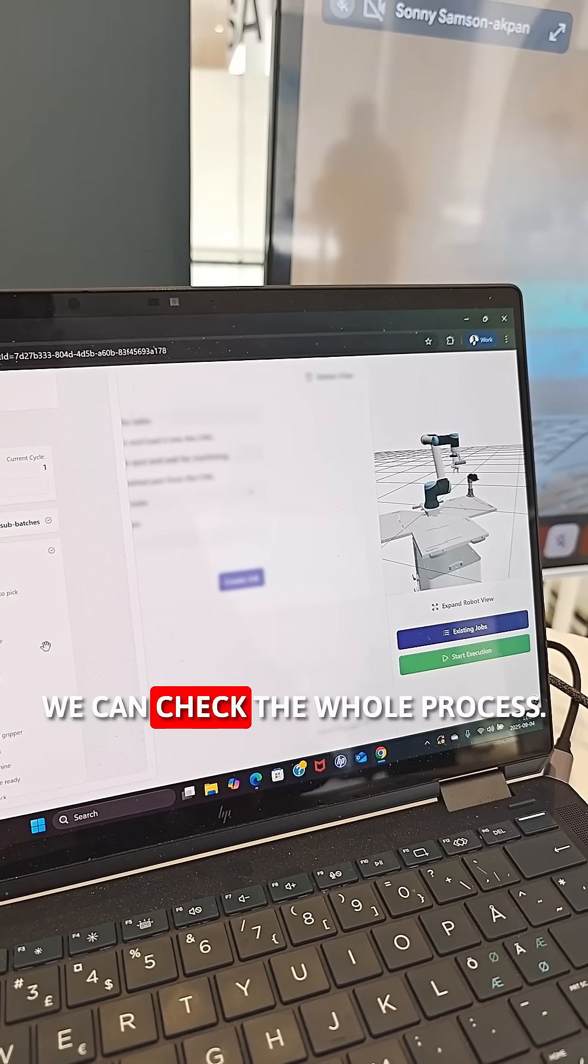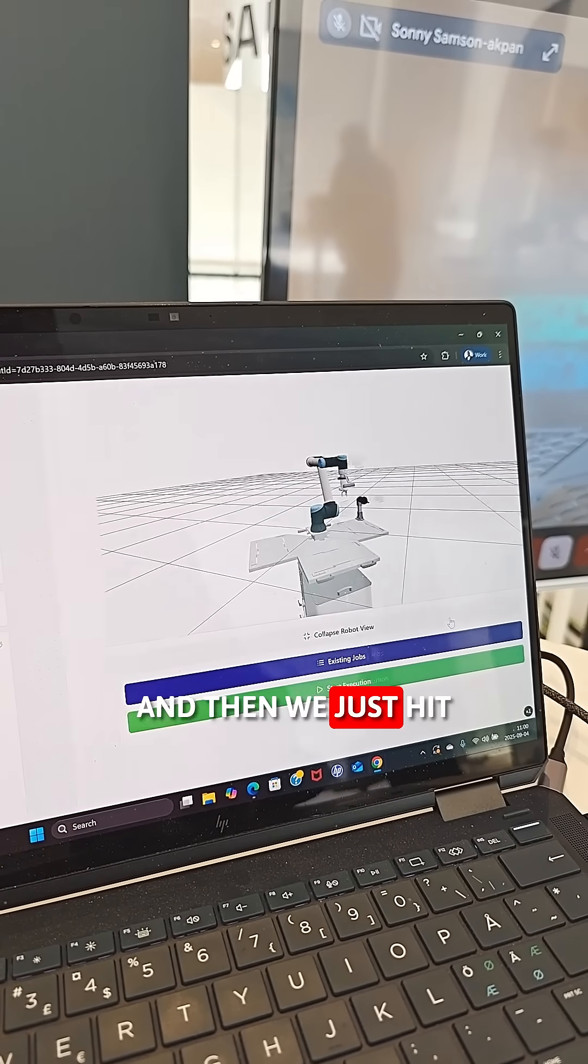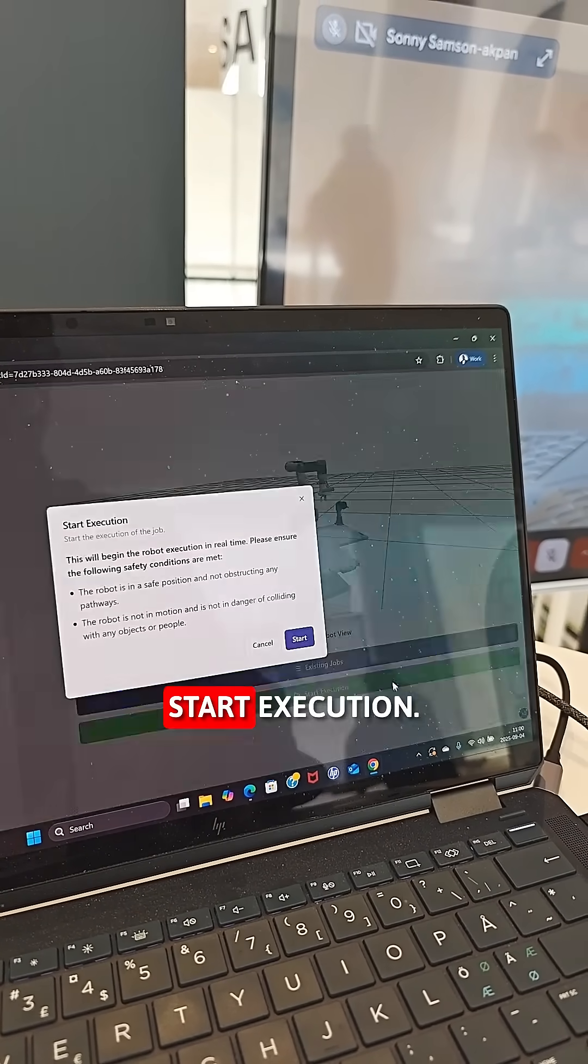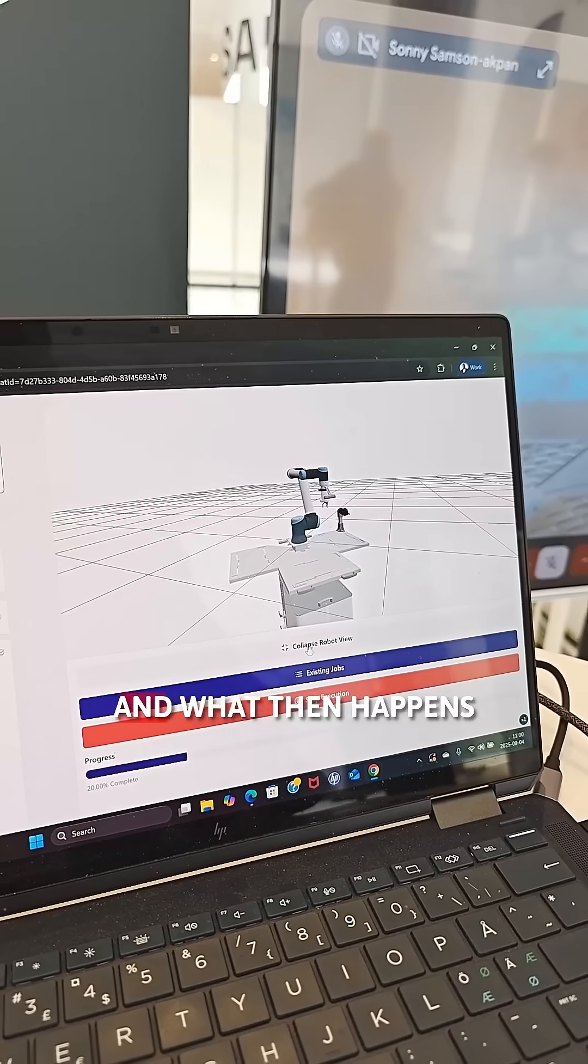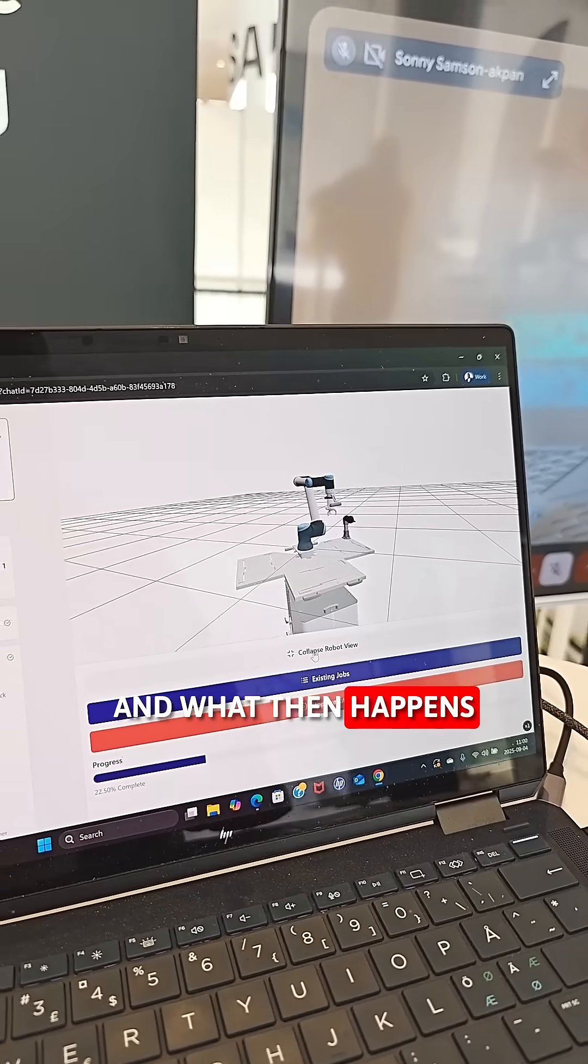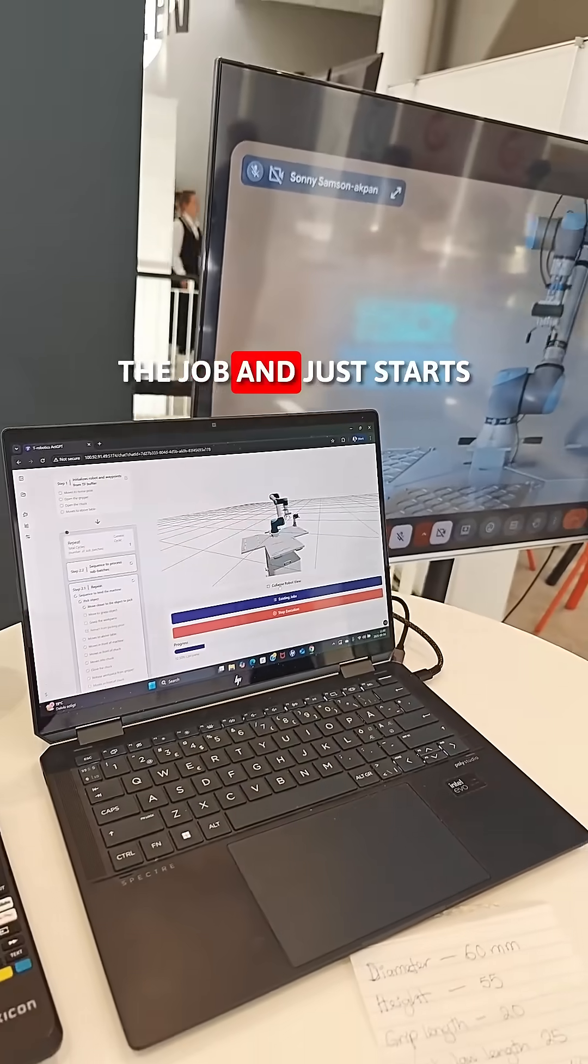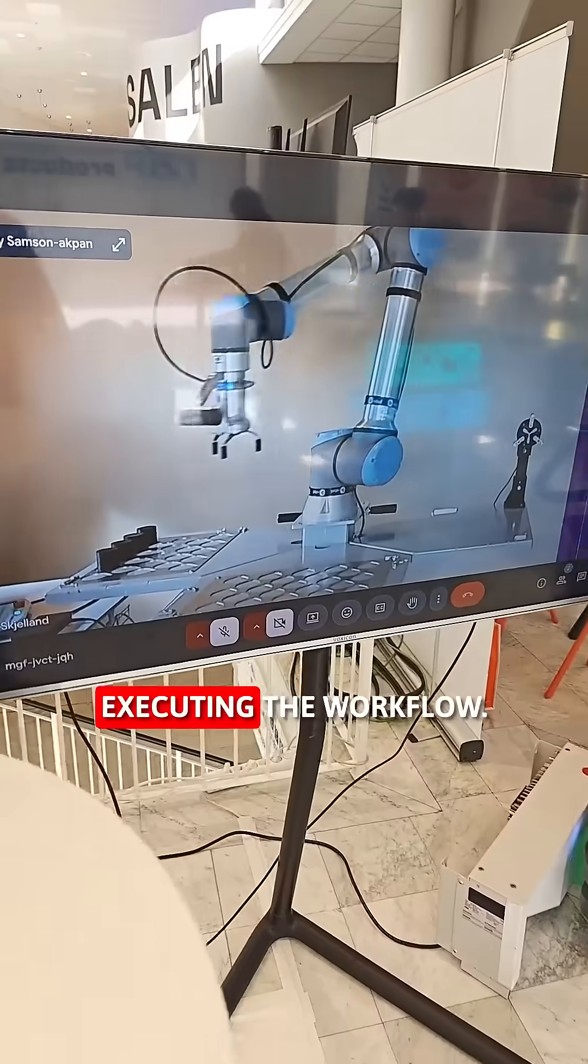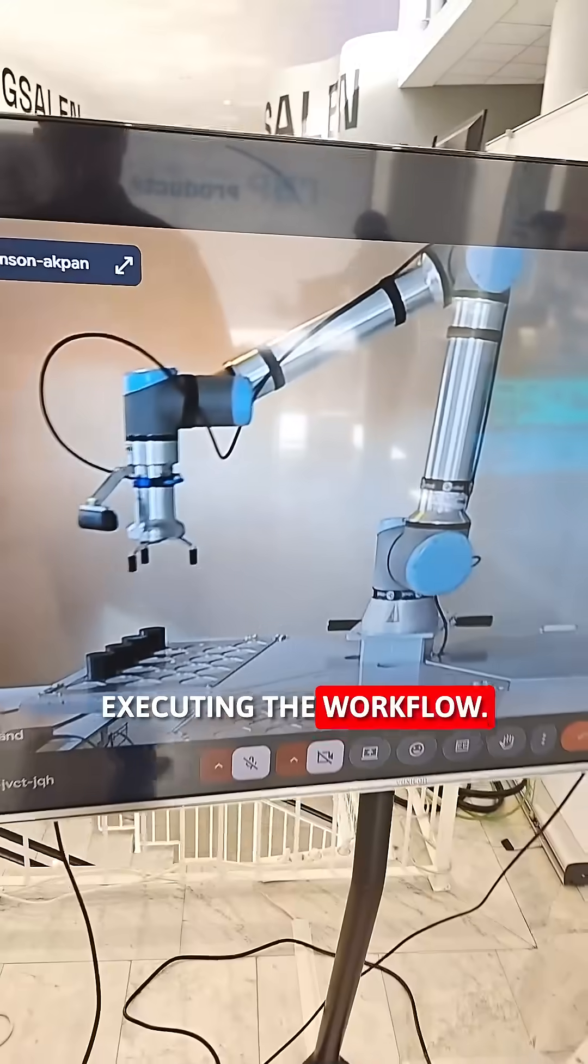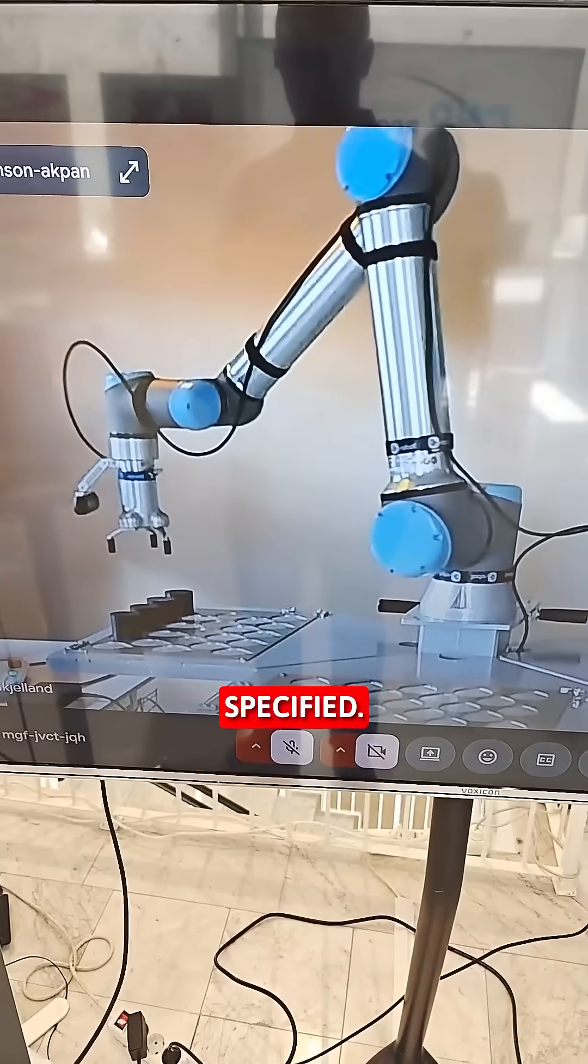We can check the whole process and then we just hit start execution. And what then happens is it pulls up the job and just starts executing the workflow specified.